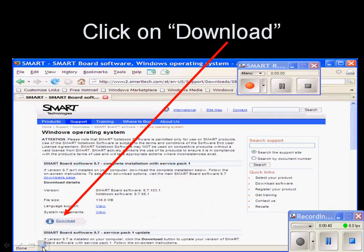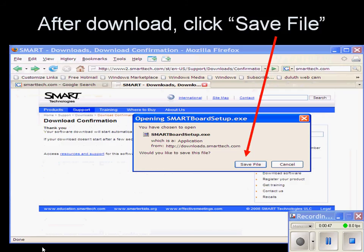On the next screen, just click Download under the very first one called SmartBoard Software Complete Installation. That will take about three or four minutes or maybe five minutes to download. It will be faster if you have a wired connection, not a wireless connection. When it's done, click on Save File.